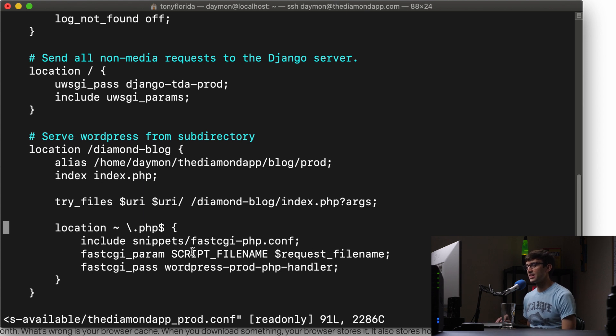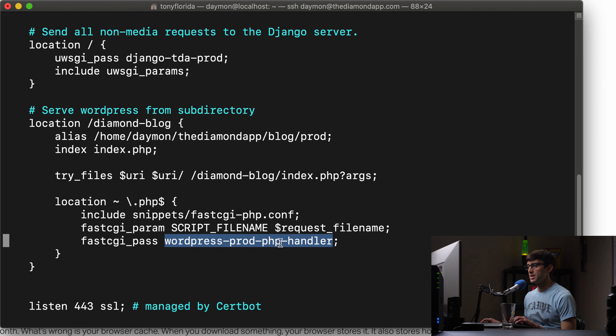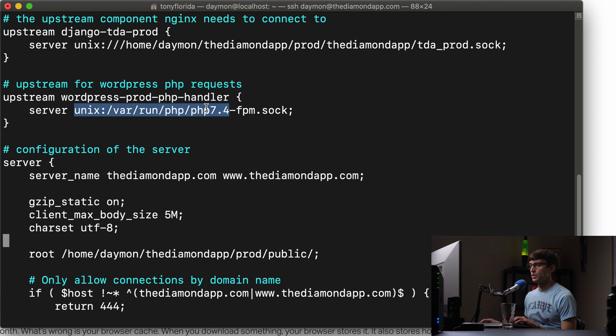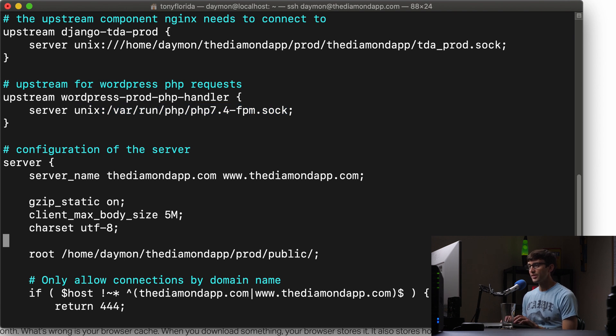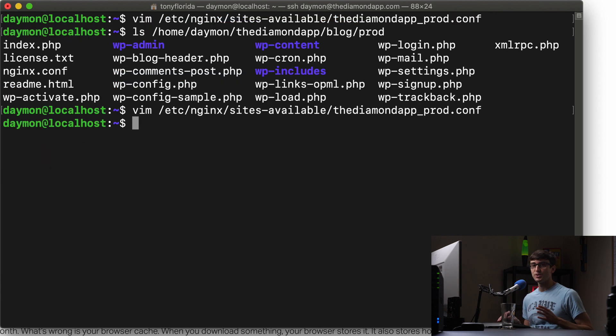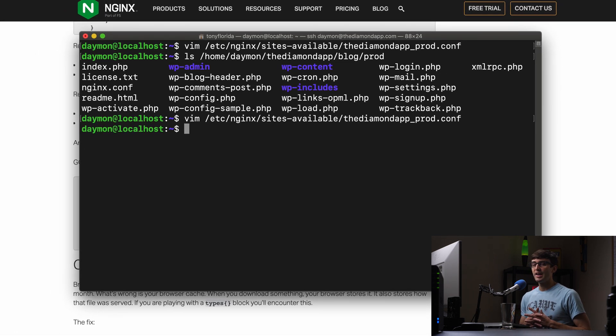And then finally, this last line here, WordPress prod PHP handler. That is our UNIX socket at the very top, our upstream, for serving PHP files, using PHP 7.4. So that's how that all works. I'll have that code snippet for you down in the description below. So you can copy and paste it and modify it as necessary.